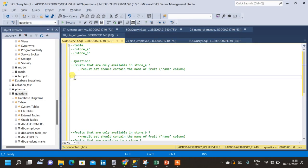In this video we will learn the concept of join with exclusion. For that I have created two tables: store A and store B. First let me query the tables and see the schema.